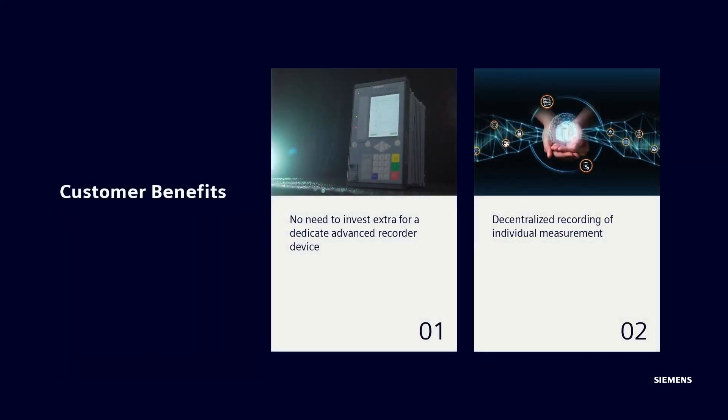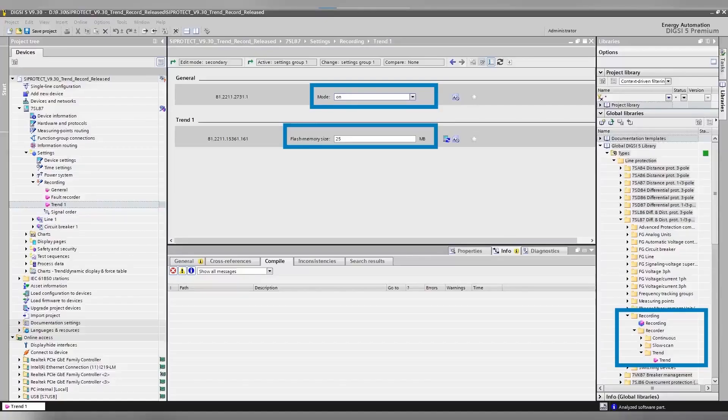With the introduction of Trend Recorder to the complete SIPROTEC 5 device platform, the customer has the benefits that there is no need to invest extra for a dedicated Advanced Recorder device when simple record function is needed, and decentralized recording of individual measurements is also possible.